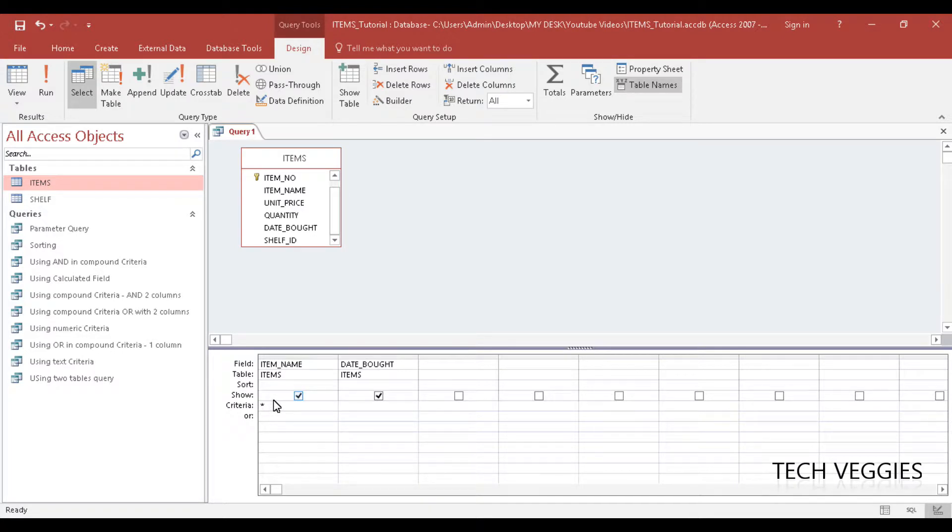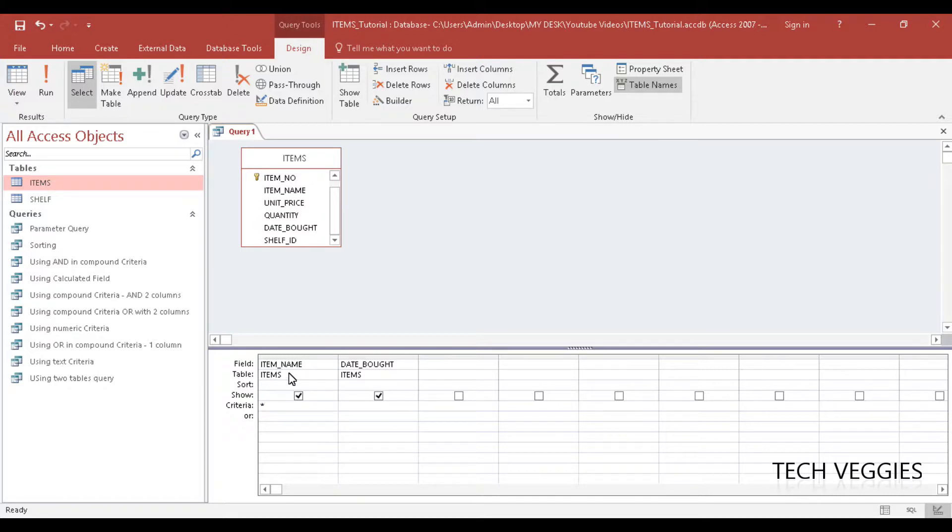So if it is used by itself, that is the wildcard character asterisk, it will return every single record or data within your table.